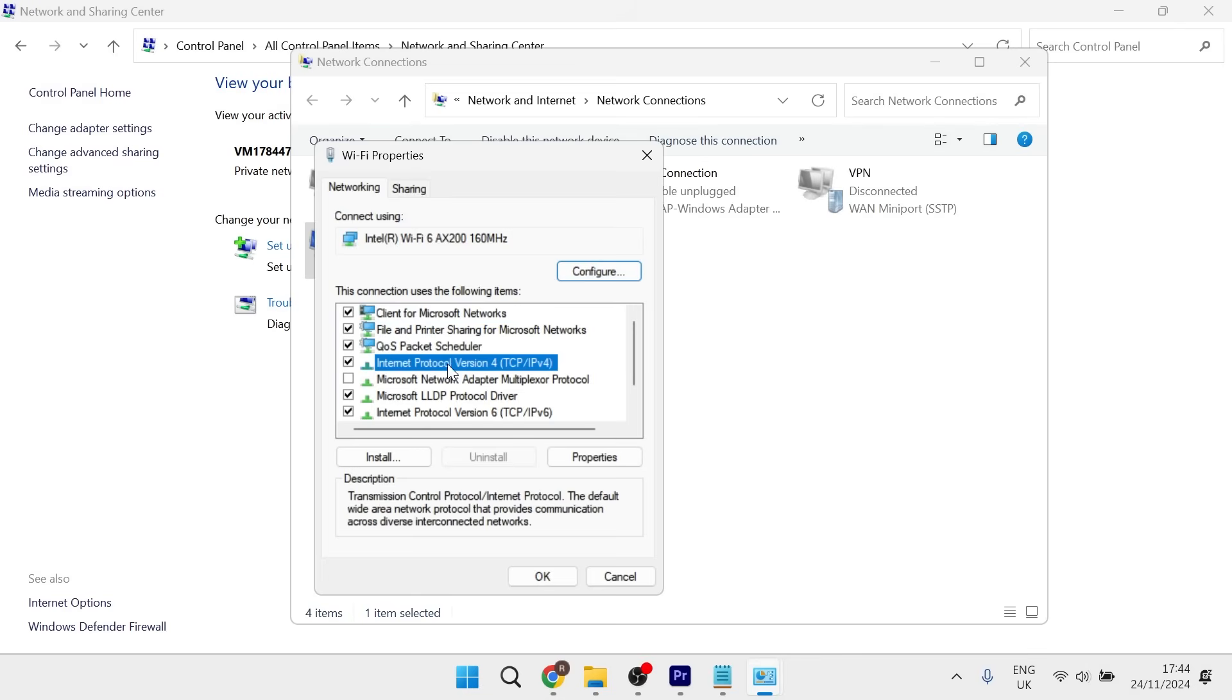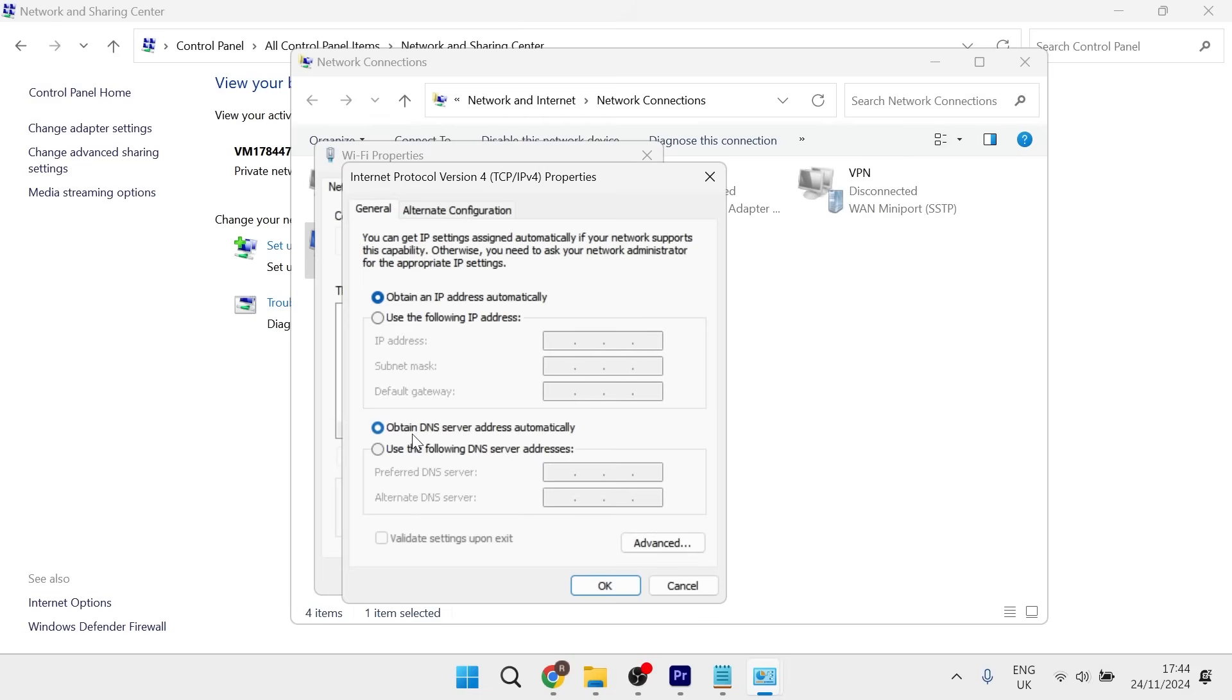Select Internet Protocol Version 4 from the list and click on properties. At the bottom, change from 'obtain DNS server address automatically' to 'use the following DNS server addresses'.